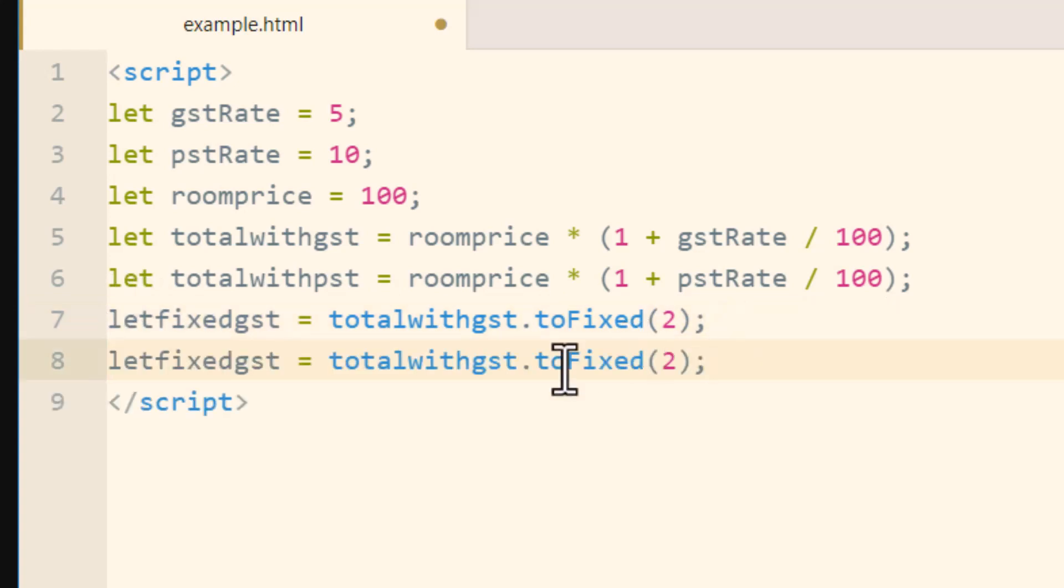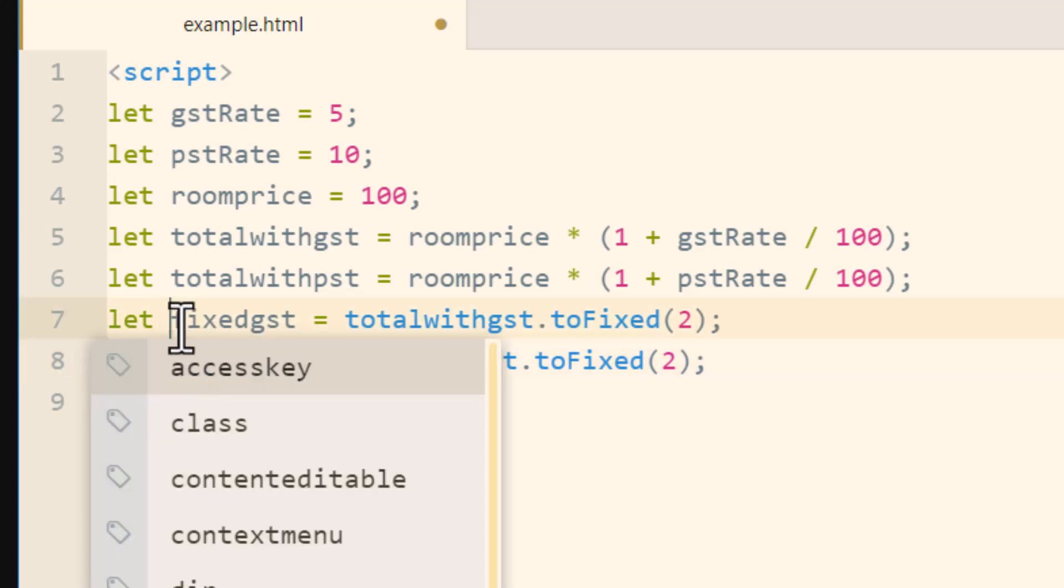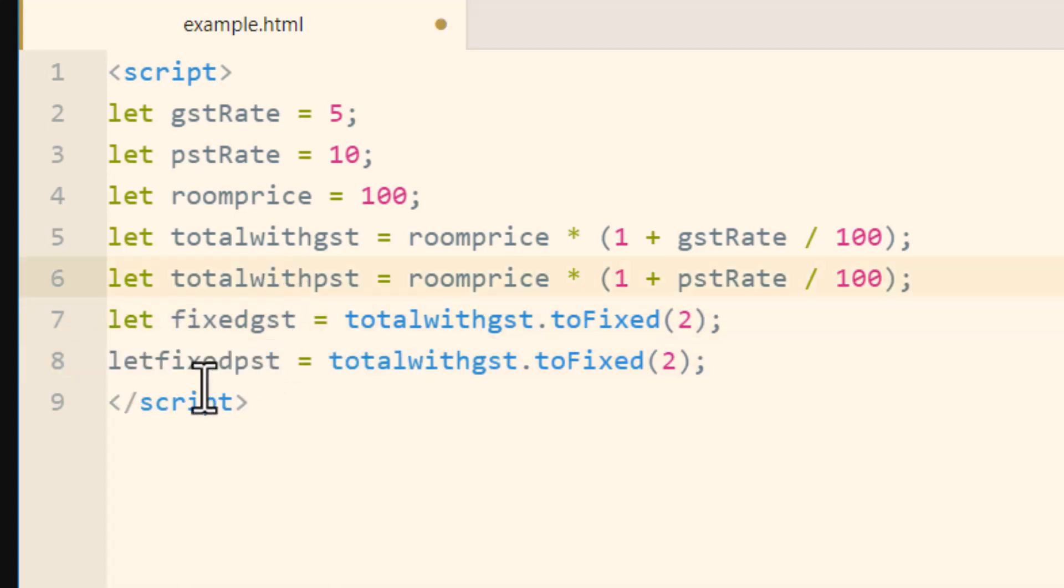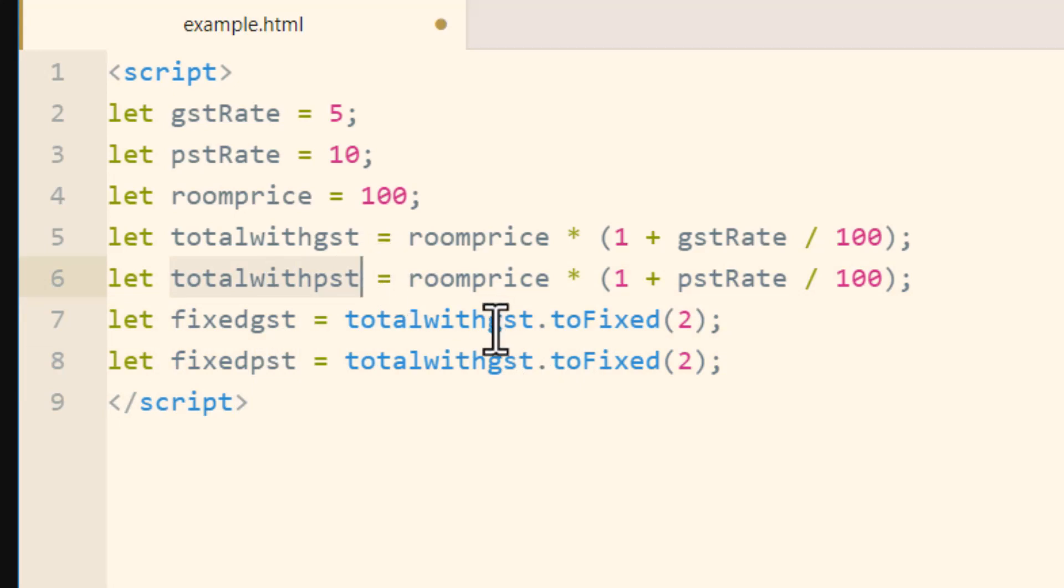Copy that, paste, and do the same thing. Just change it to let, oh wait, we've got to put a space here and a space here. Let totalfixedpst. And then we get, copy that, put totalwithpst dot toFixed(2).